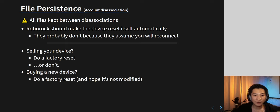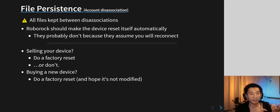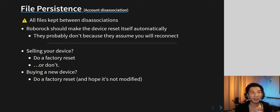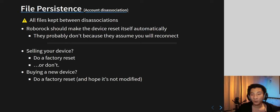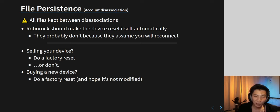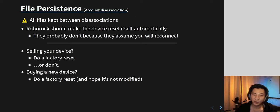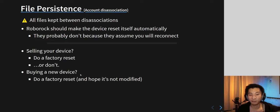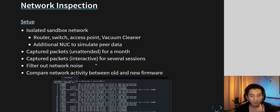Looking at file persistence when disassociating a device: all files are kept between disassociations, which is bad. If you press 'delete device' from your account, nothing gets cleared on the device. Whoever receives it — unless they do a factory reset — still has all your files. Most home users won't think to do that. So if you give away your device, do a factory reset. And if you buy a second-hand device, also do a factory reset.